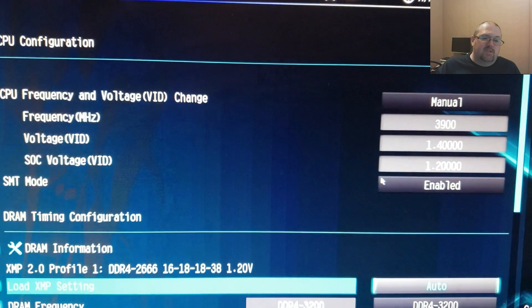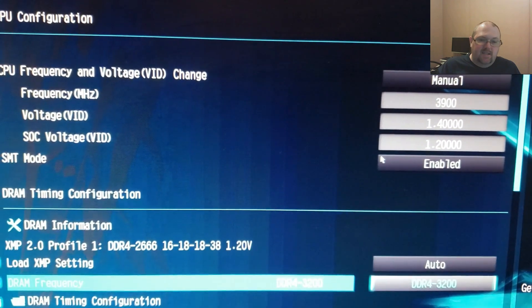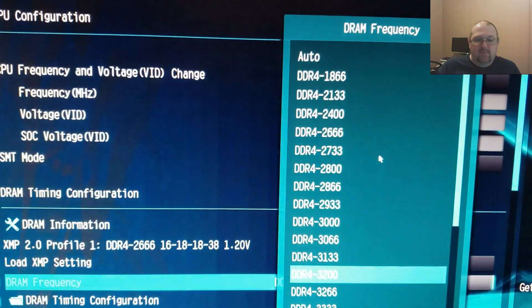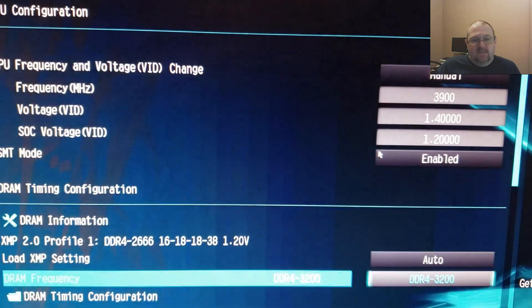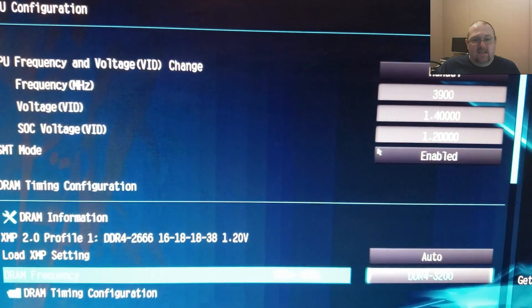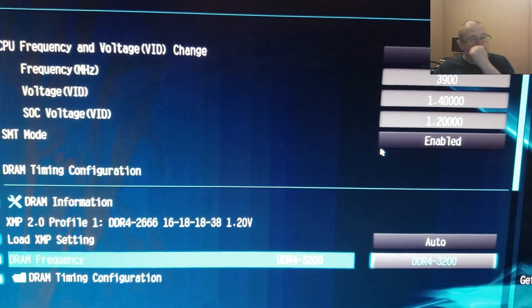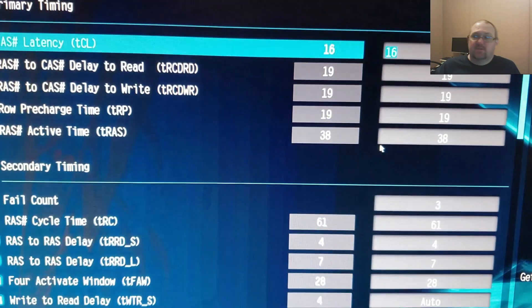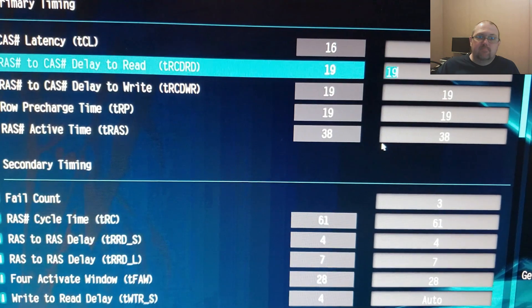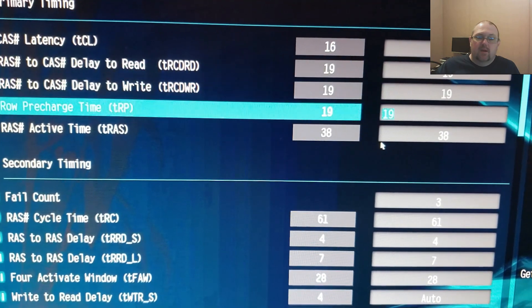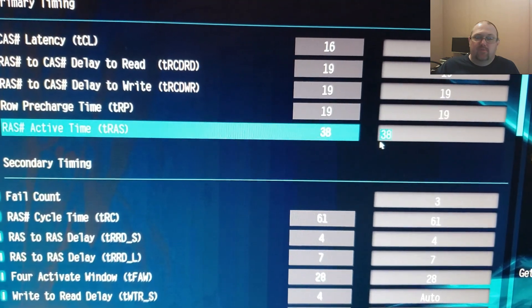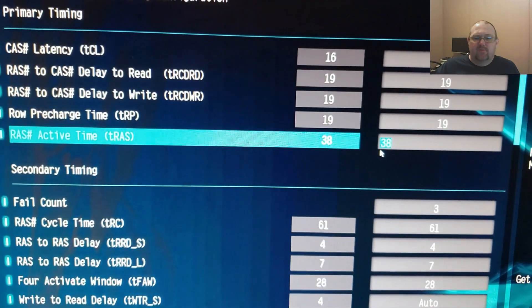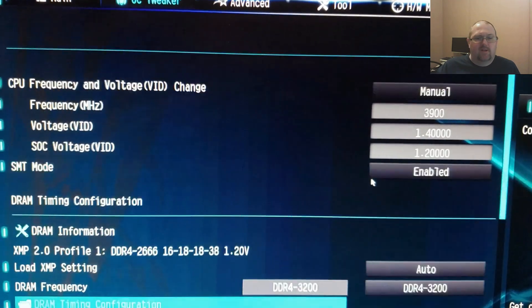This shows that my memory runs at 2666MHz at 16-18-18-18, but I put it at 3200MHz 16-19-19-19. These settings run stable. You have to increase your voltage to 1.3V. I put it on 1.36V, but 1.35V should be fine.